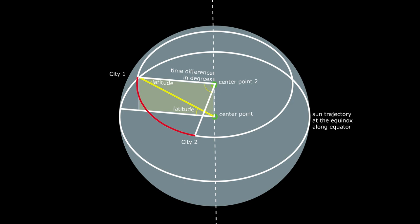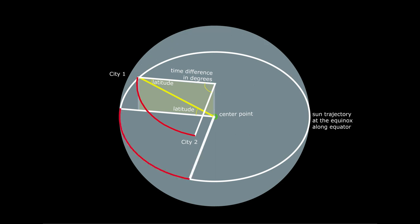This is a different approach than Eratosthenes did. I wondered if we can replicate this method using modern day data. And it worked!